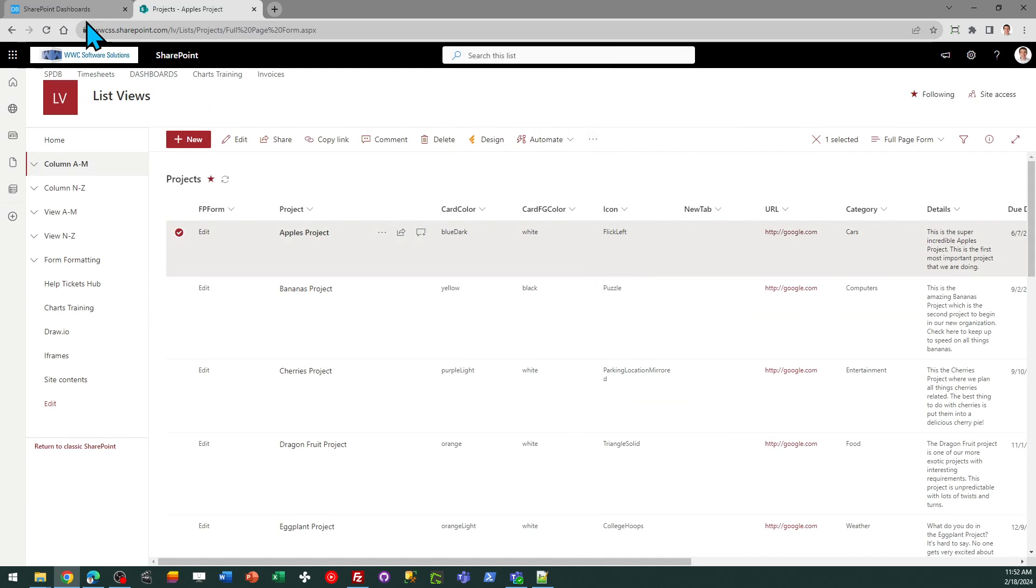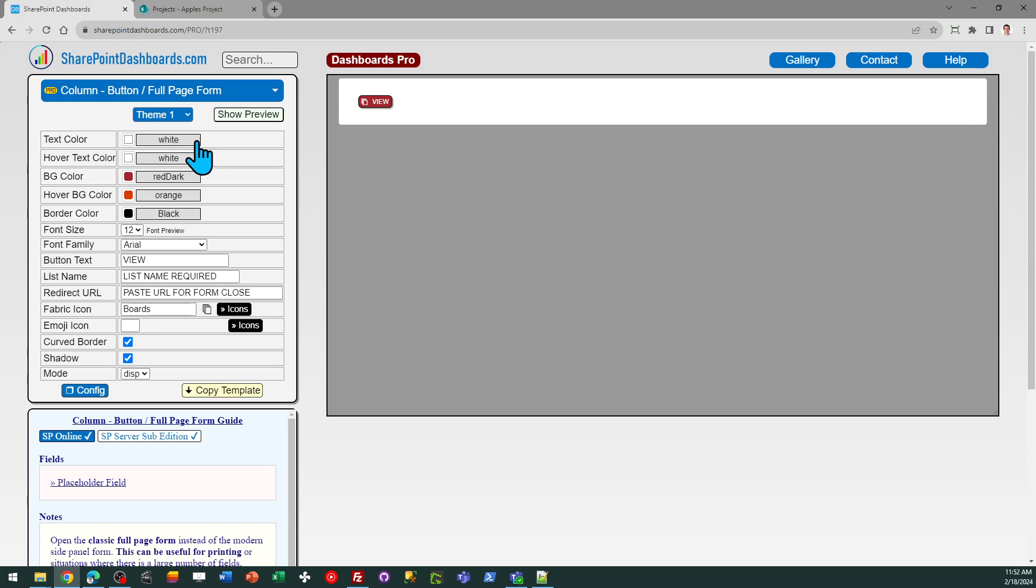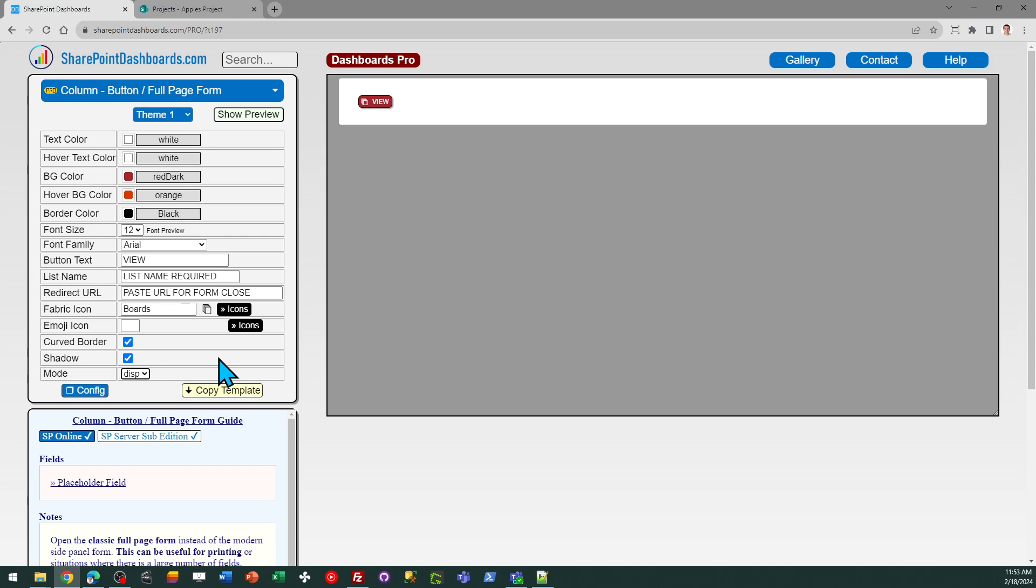In order to set this up, it's really easy. You need to go to this full page form template and we need to just provide a little bit of information. Now we can set it up to either open in the edit form or the display form. For my example, I'm just going to go ahead and use the display form.